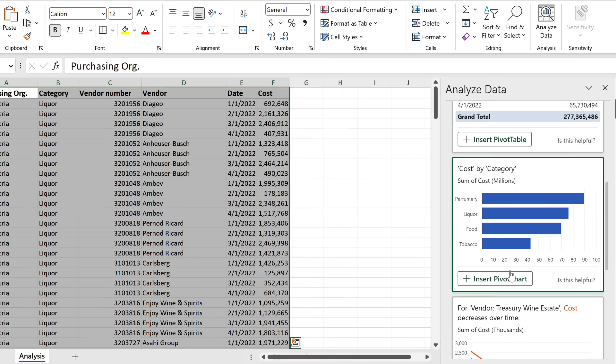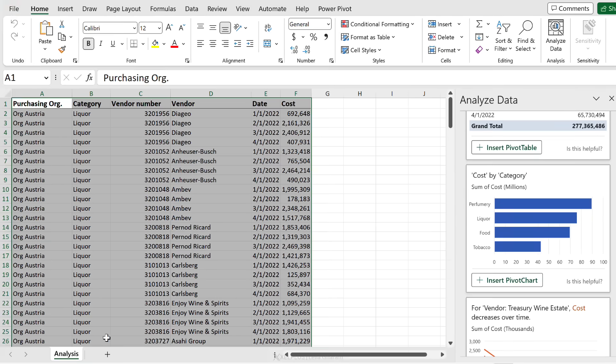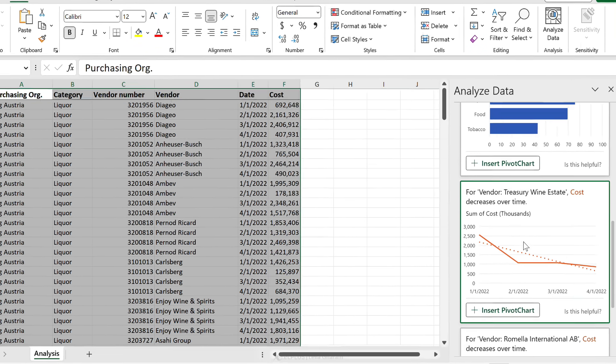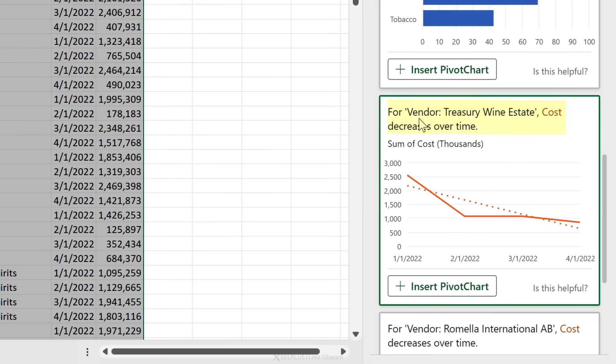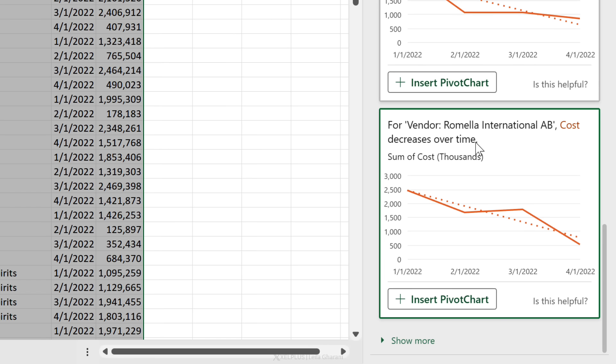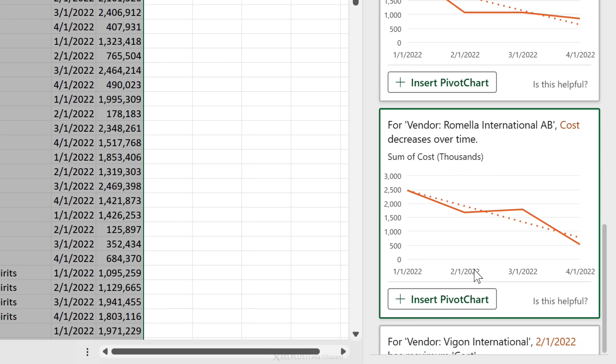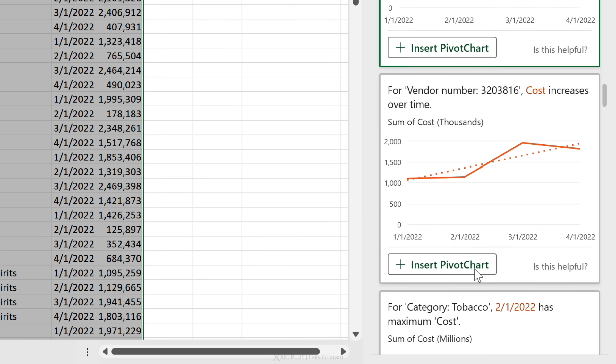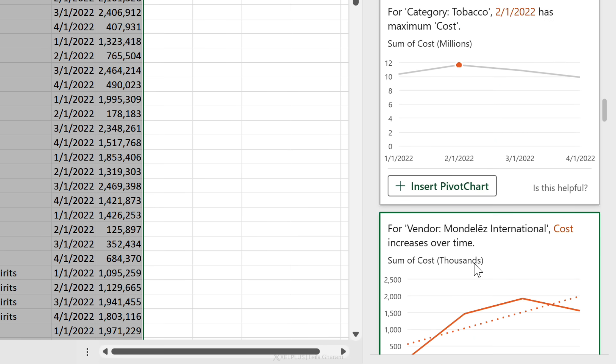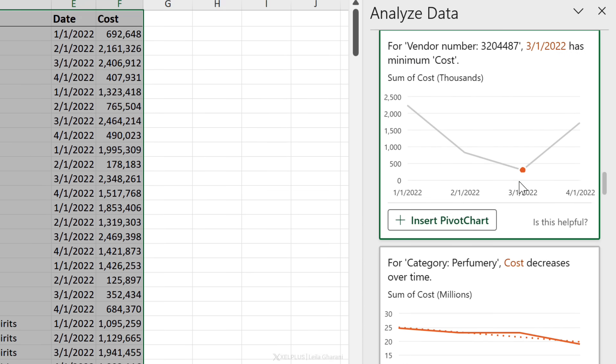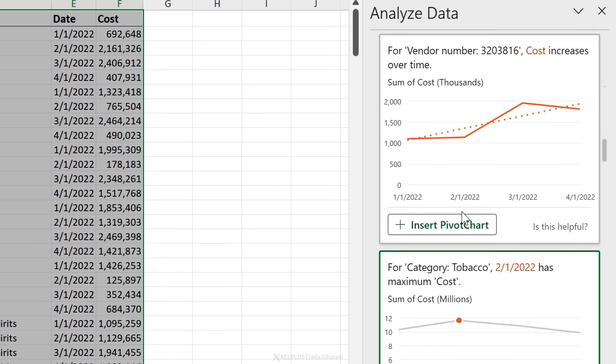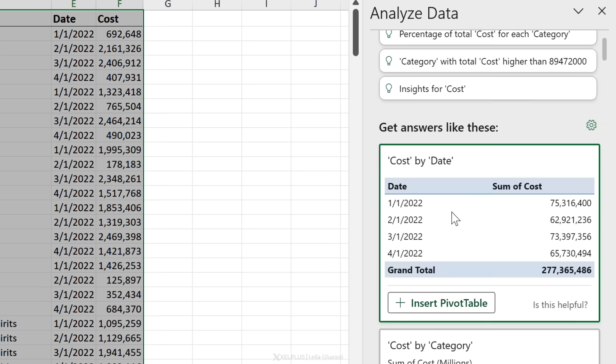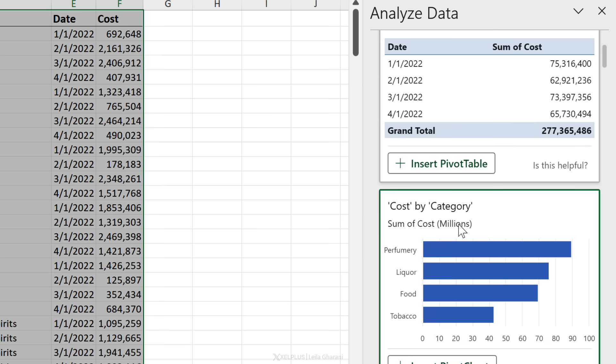It's going to insert it on a separate sheet. Here I have some additional insights. For vendor Treasury Wine Estate, cost decreases over time. Well, this could be interesting for my boss - I wasn't specifically looking for this. Also for this vendor, cost decreases over time. I can go to show more and get more insights from my data, maybe find out something that is going to surprise me and something that I might need to follow up on.